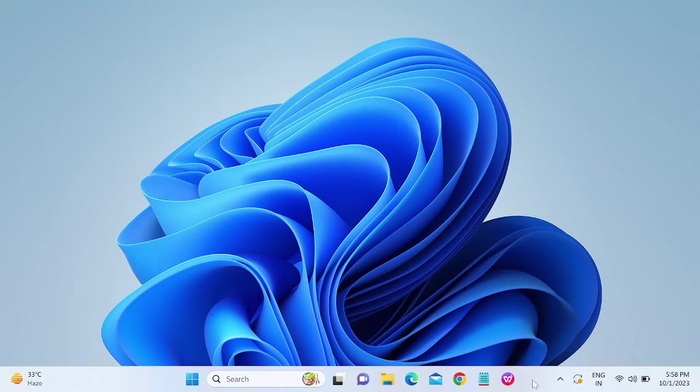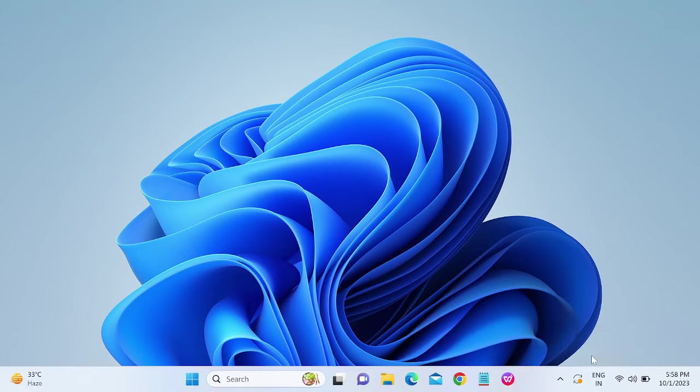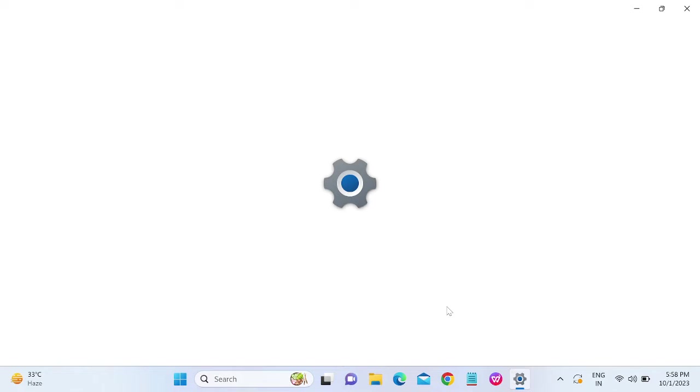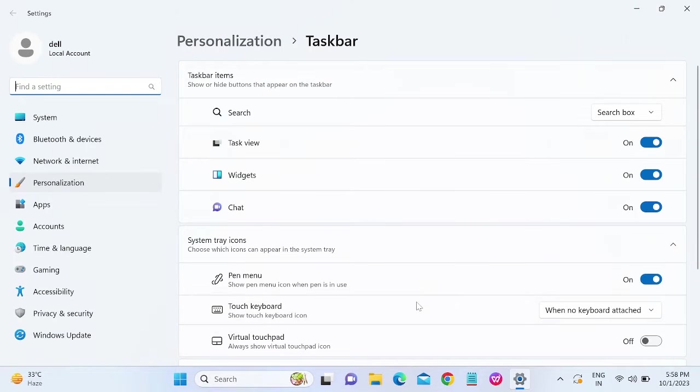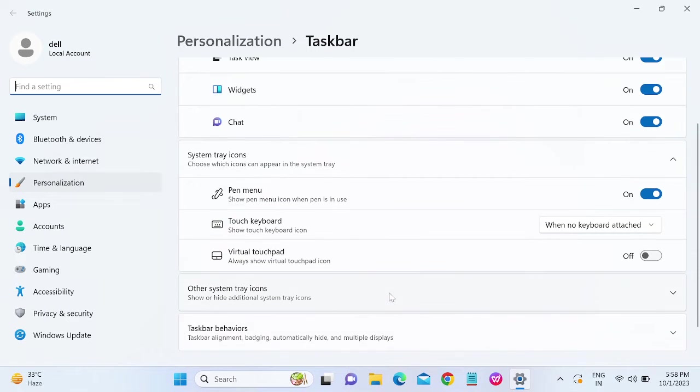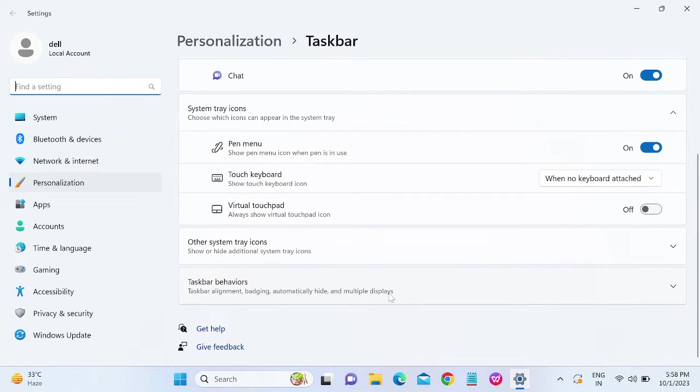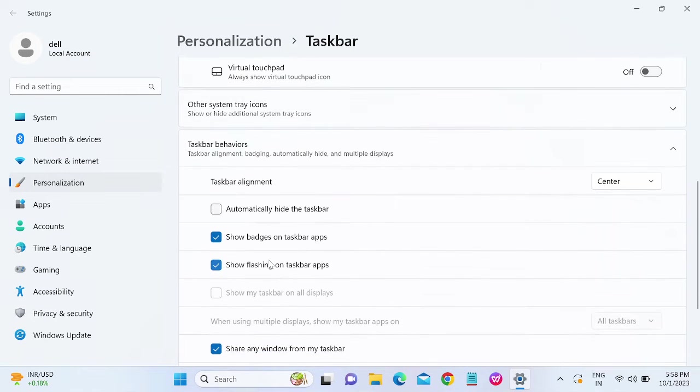...need to right-click here and then open the taskbar settings. This is a straightforward tutorial. You need to scroll down and look for 'Taskbar behaviors.' Click on that, and once you click on it...